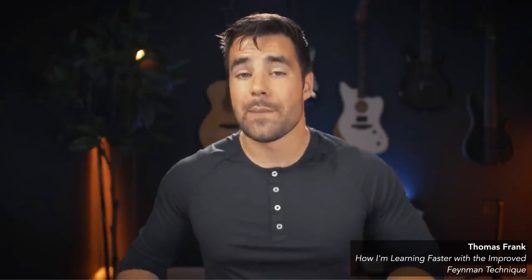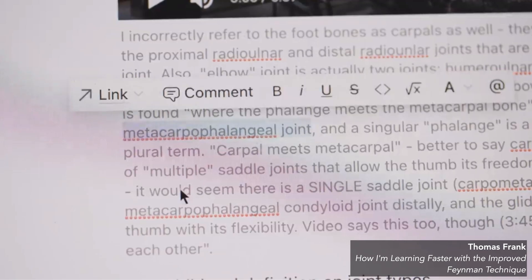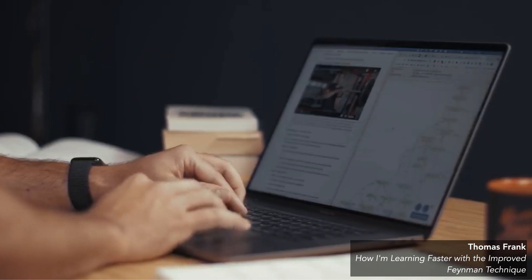That brings us to the critique step. He watches through the video looking for three things: factual errors — for example, he mentioned 'carpals of the feet,' which are actually tarsals; areas where he could be more clear or correct — such as properly naming the metacarpophalangeal joint; and any questions that come up, which he then researches to deepen his understanding. This is actually a very good idea. However, I would rather apply this step only ahead of a final oral examination rather than applying it to study systematically, because it takes time. But if applied to prepare for an oral exam, it would certainly have high value.